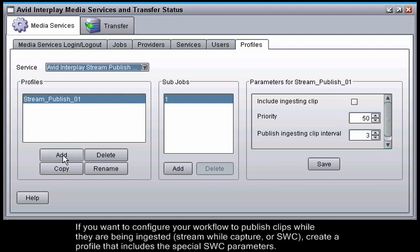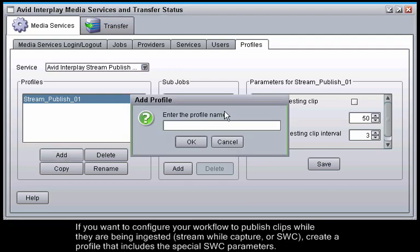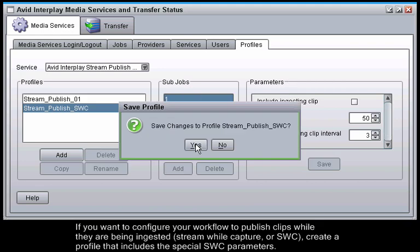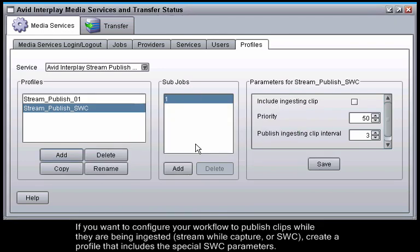If you want to configure your workflow to publish clips while they are being ingested, Stream While Capture, or SWC, create a profile that includes the special SWC parameters.